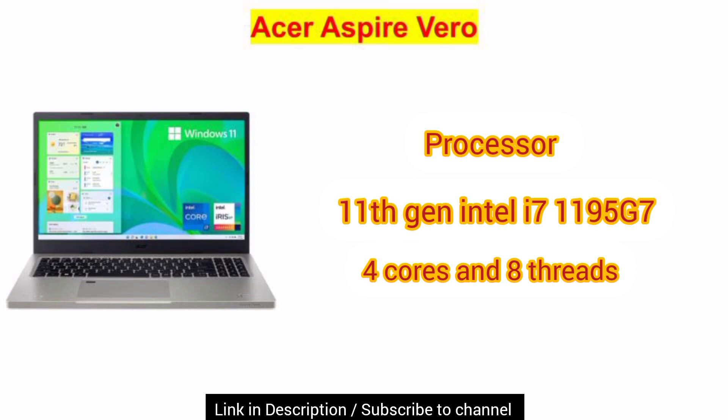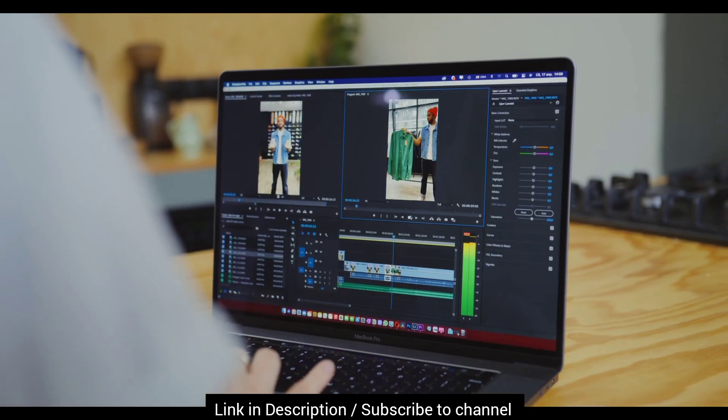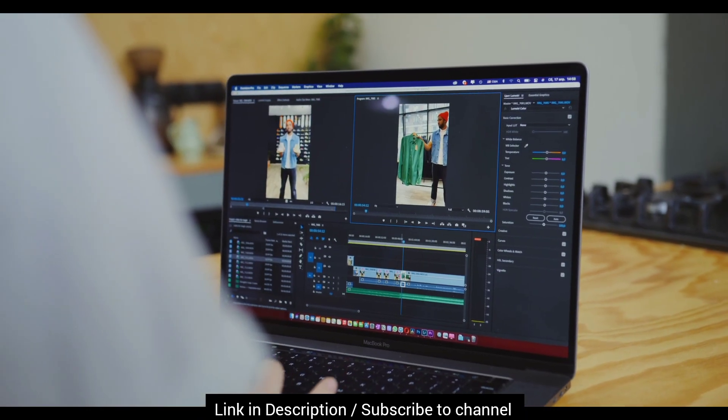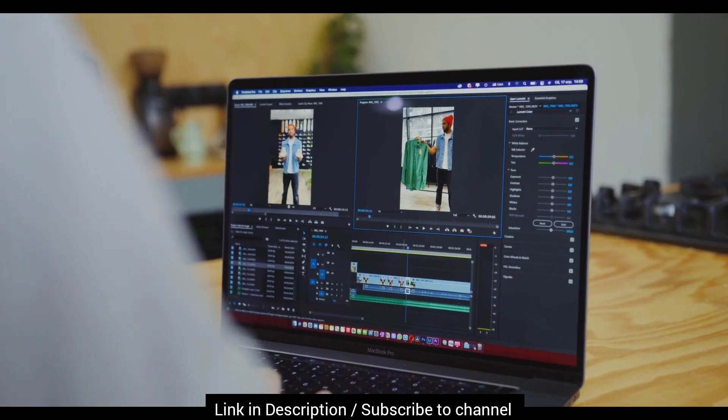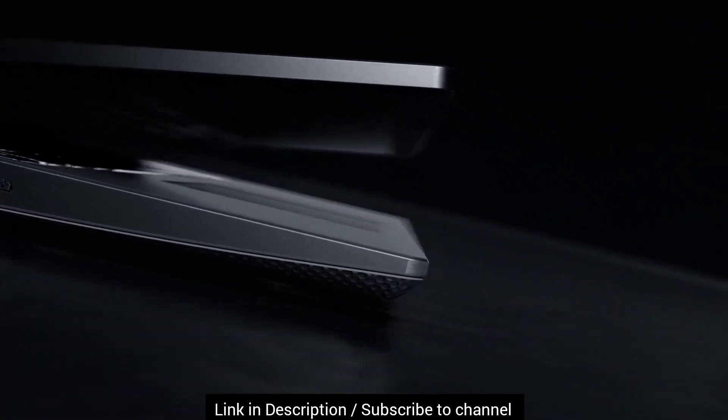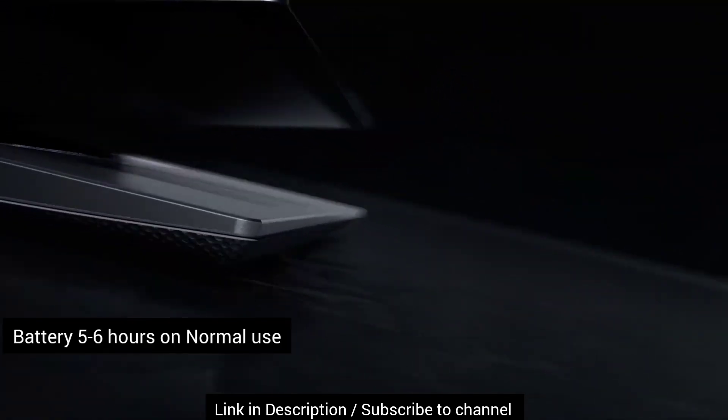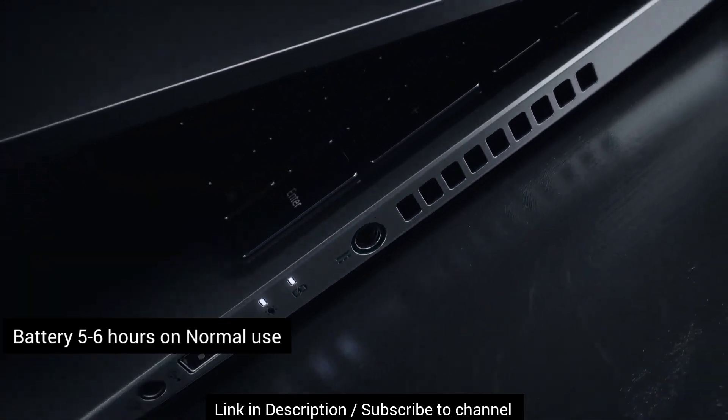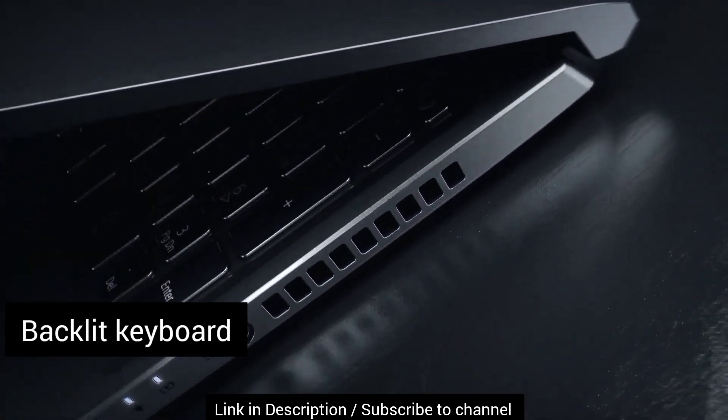Overall, specs are good for doing your daily work, basic editing and you can also run Photoshop on this laptop. The battery life of the laptop is good, around 6 hours. It also has a backlit keyboard.